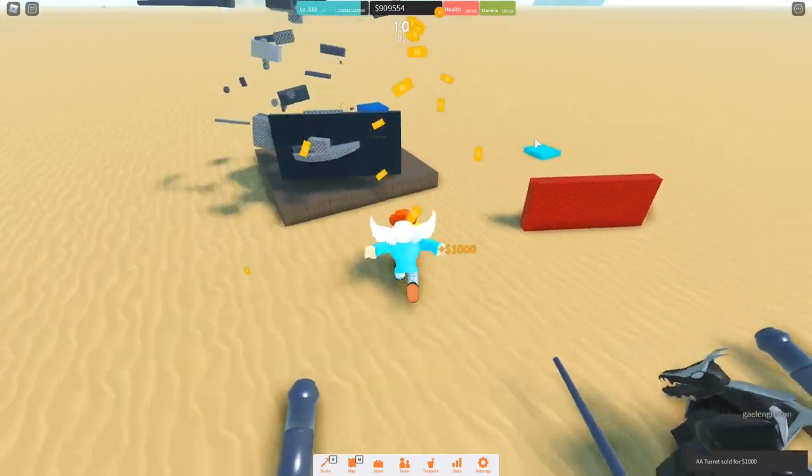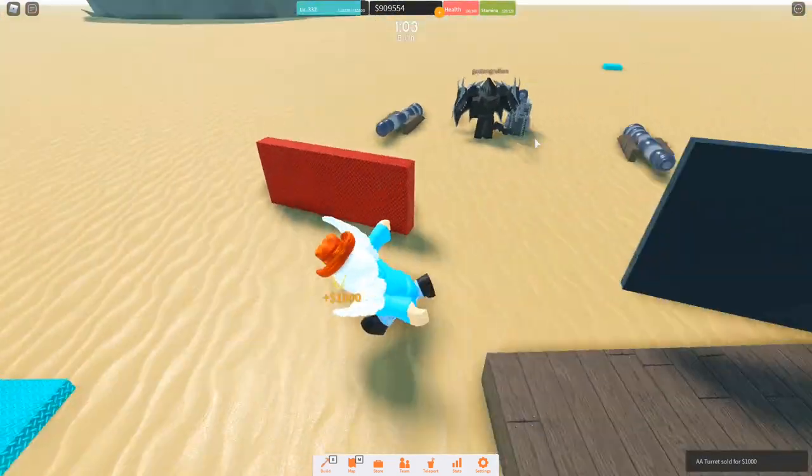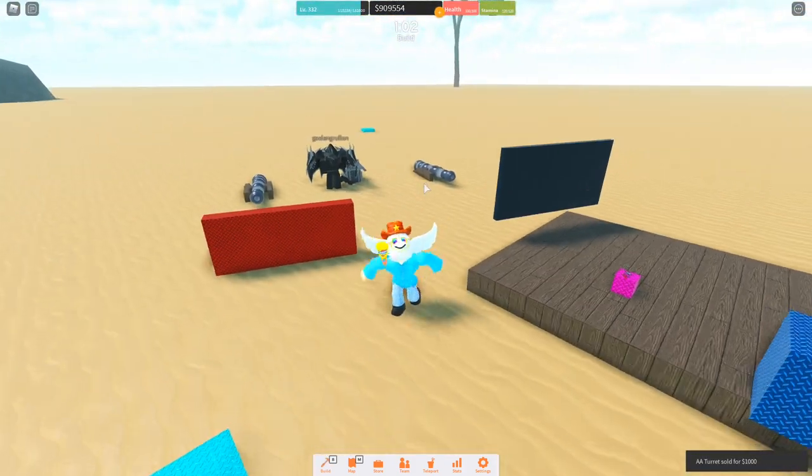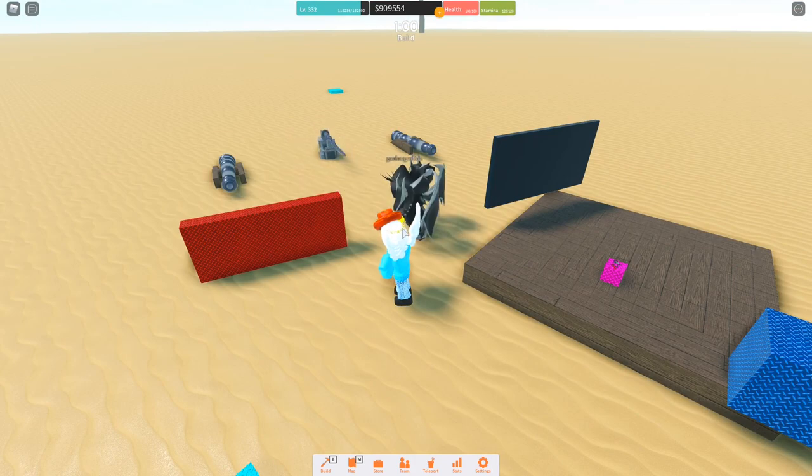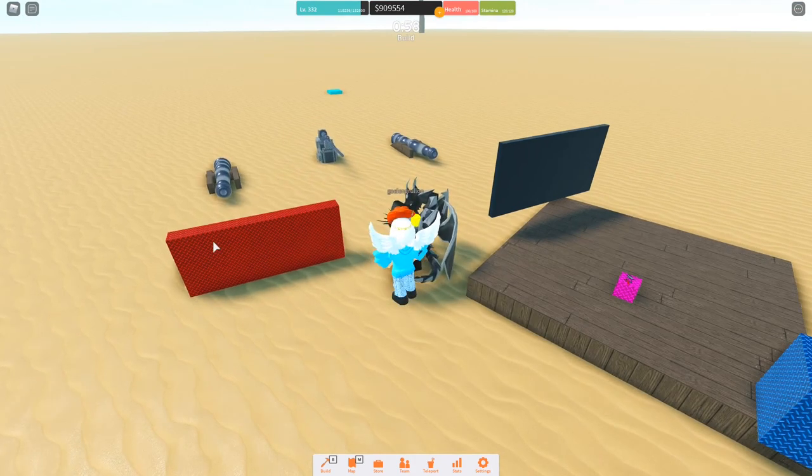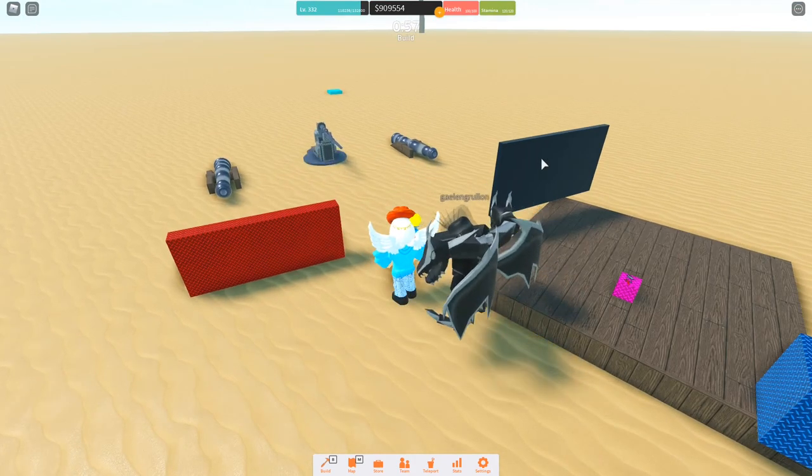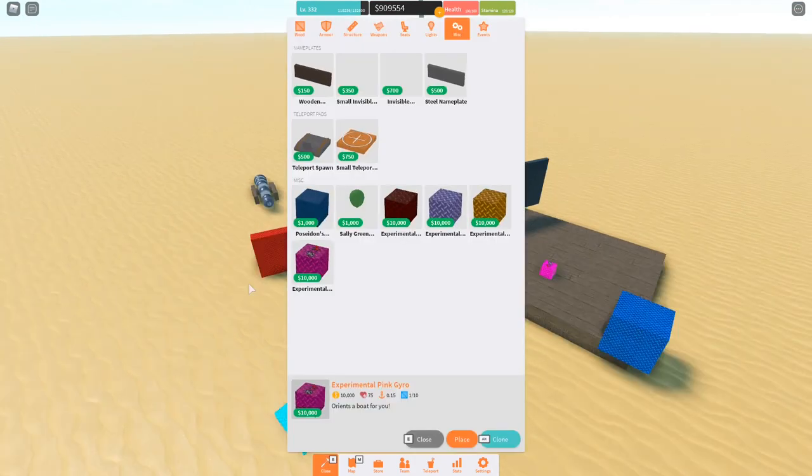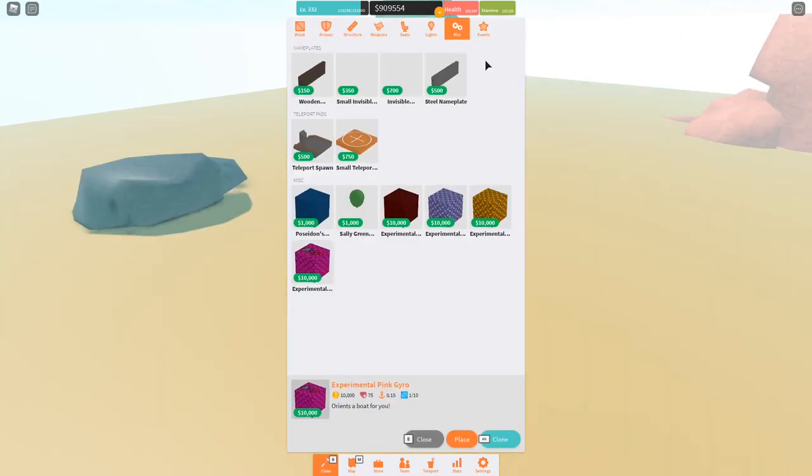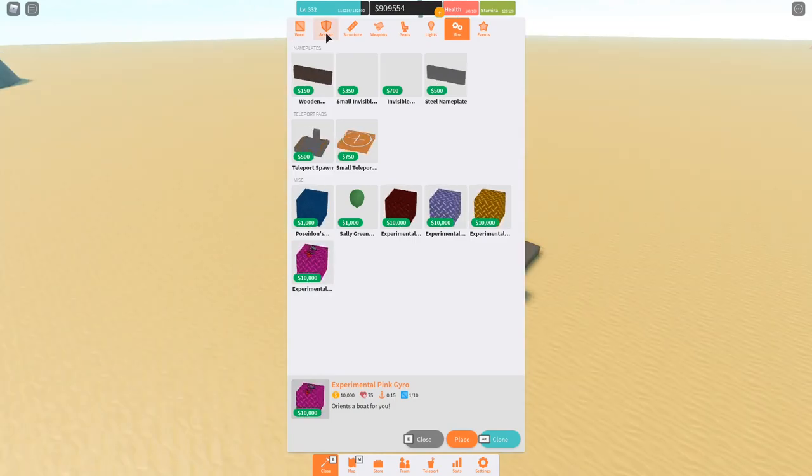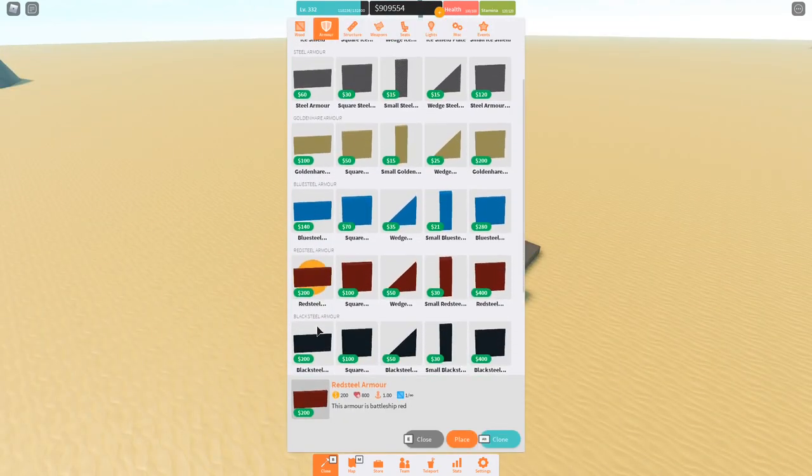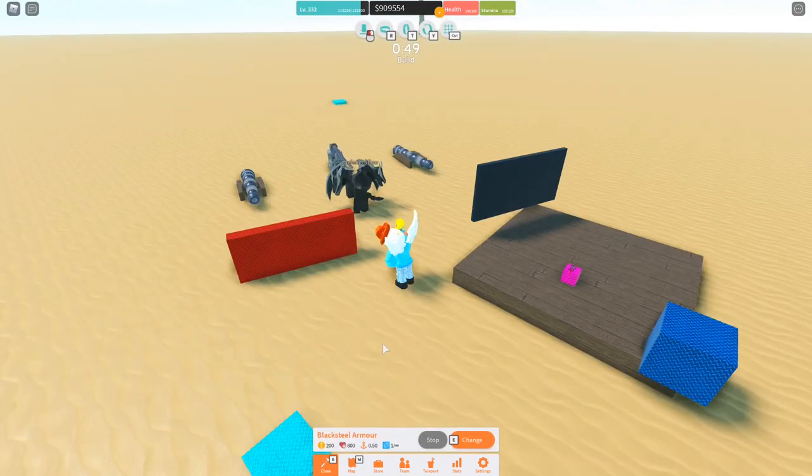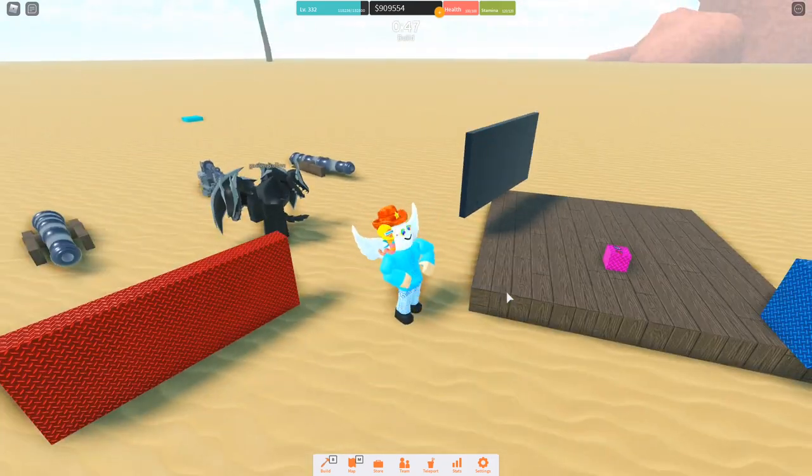Something interesting and unique with these armors is that they both have the same prop stats. That means they both have the same strength and cost. Just to prove that to you: Red Steel, 800 health, 200 cost. Black Steel, 800 health, 200 cost.